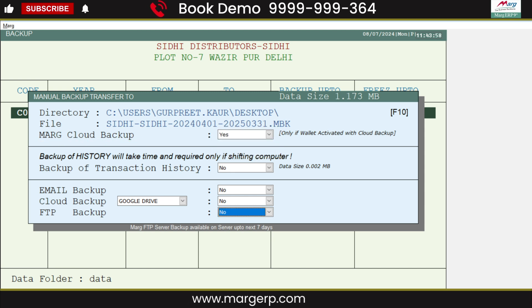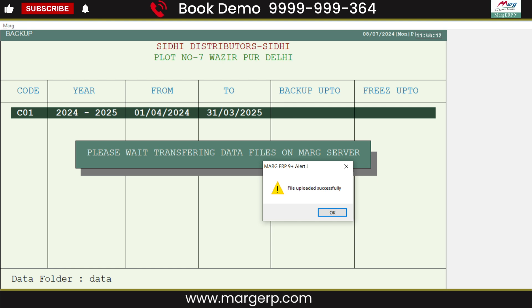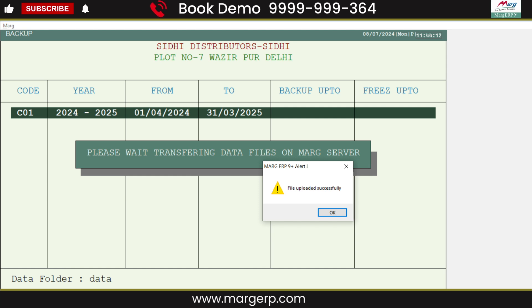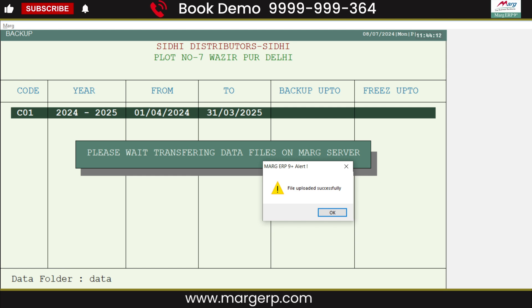Your data will be successfully uploaded to the cloud server. A maximum of 20 backups will be saved on the cloud. When you take the 21st backup, the oldest backup will be deleted and the new one will be inserted. This means that as you take backups beyond 20, the previous backups will be removed one by one and new ones will be added.